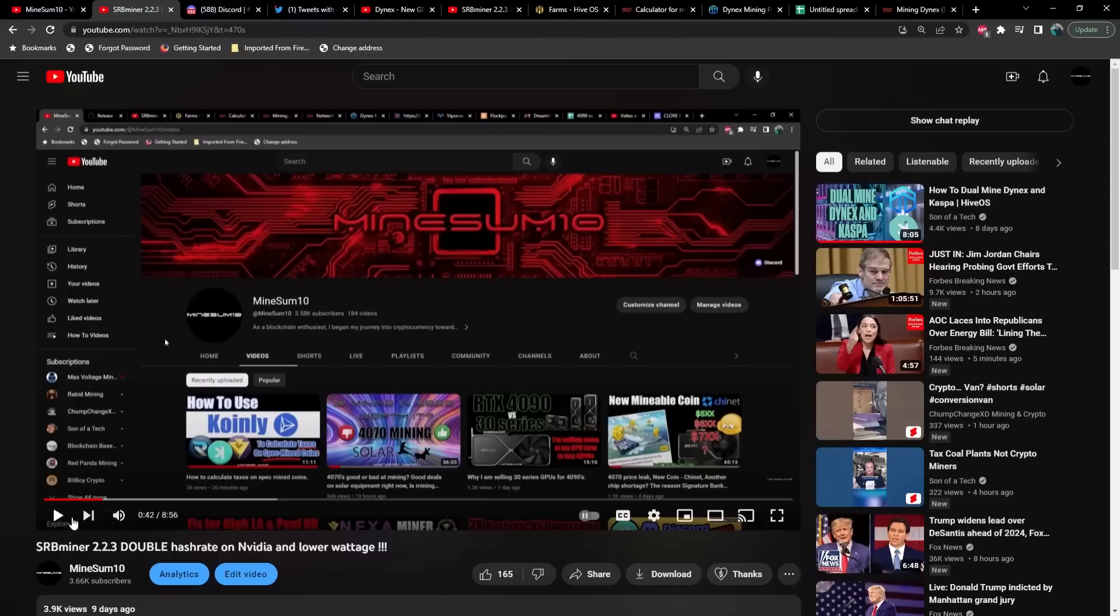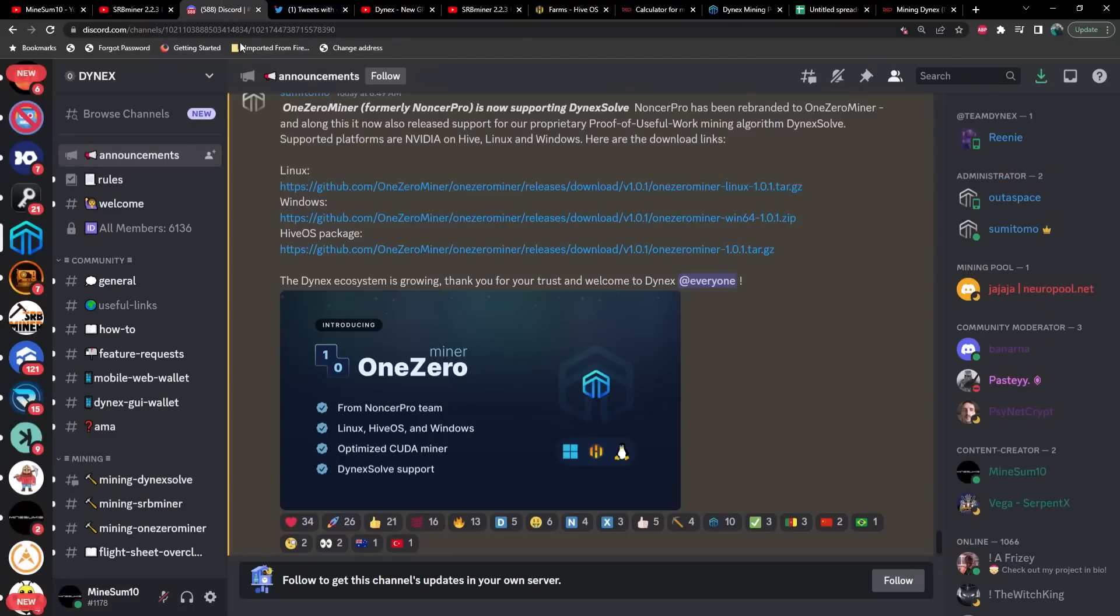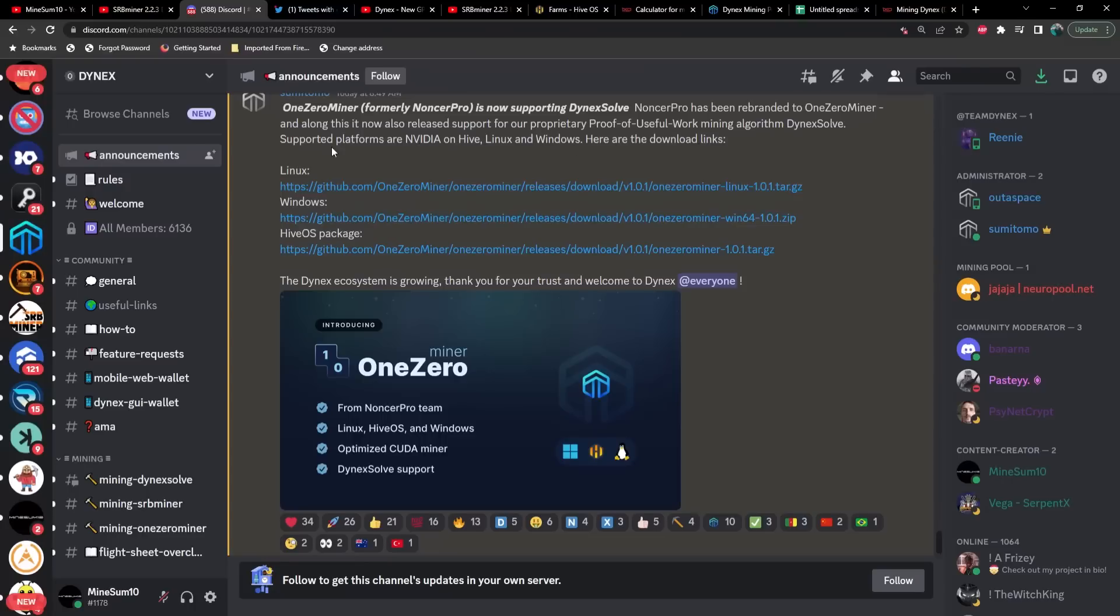Let's go ahead and take a look at the announcement on Discord. So OneZero miner, formerly Noncer Pro, is now supporting Dynex Solve. Noncer Pro has been rebranded to OneZero miner and along with this it now also released support for our proprietary proof of useful work mining algorithm Dynex Solve.